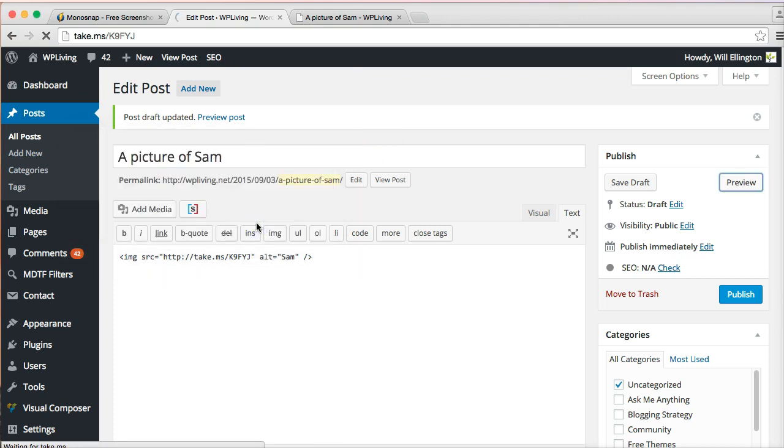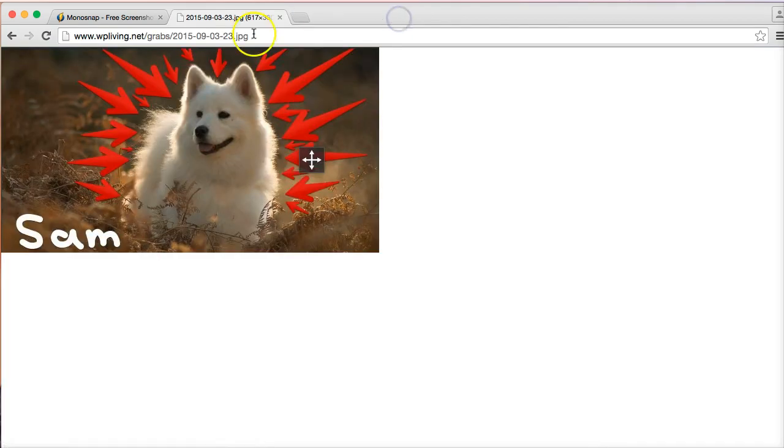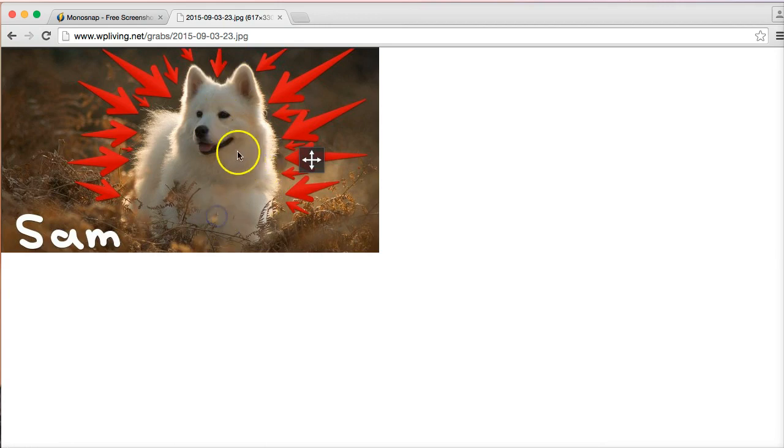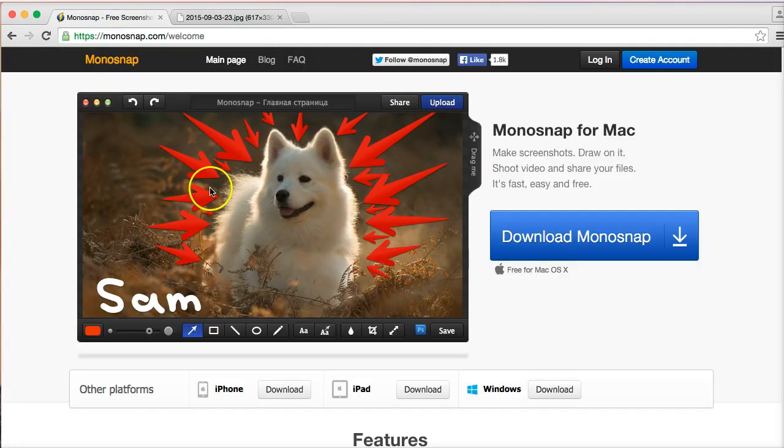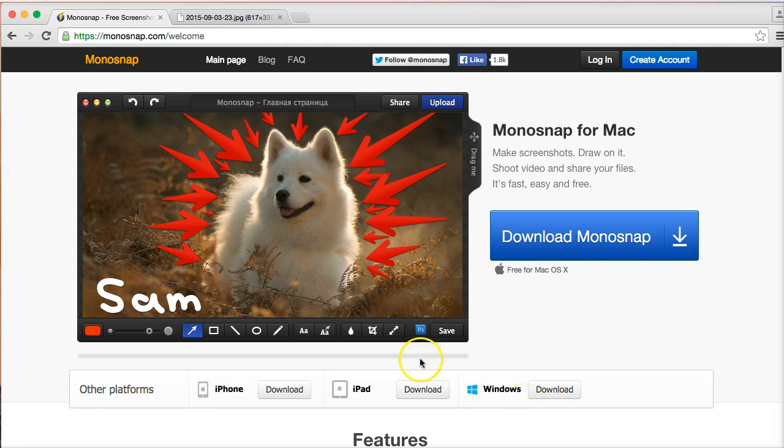You'll see it happen there. Get rid of that and there it is in the browser directly. So that's Monosnap. It's a fantastic little app, very lightweight, very easy to use, very intuitive. It works across different platforms, Windows and Mac.